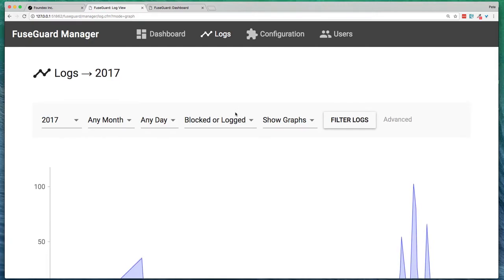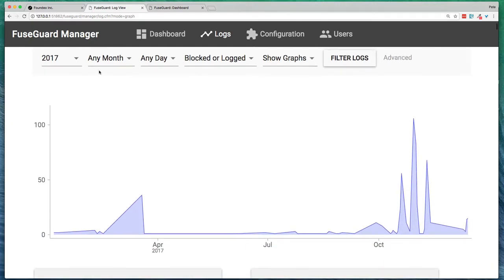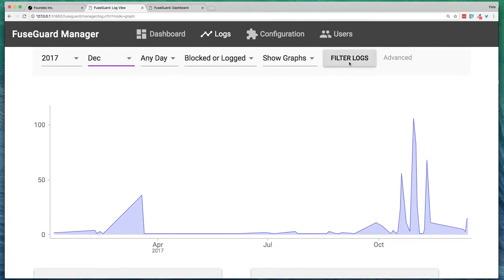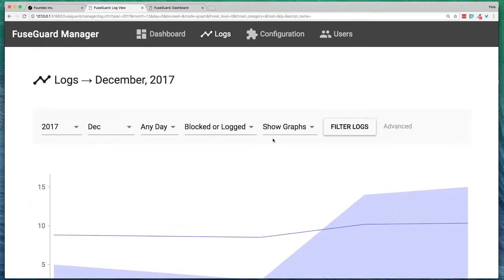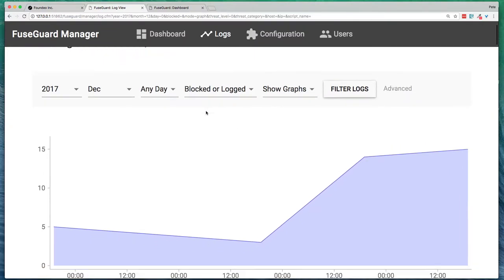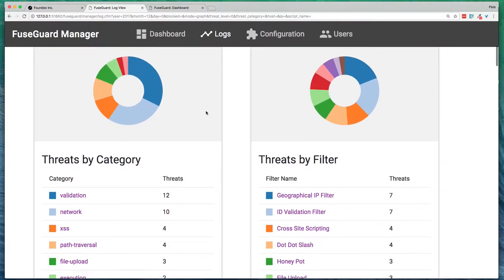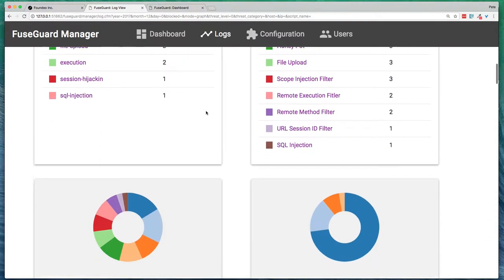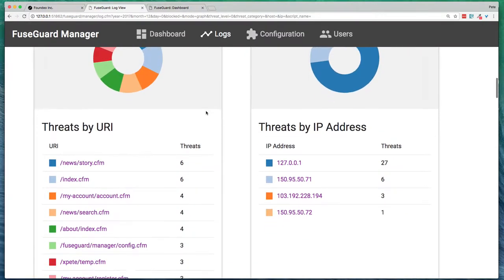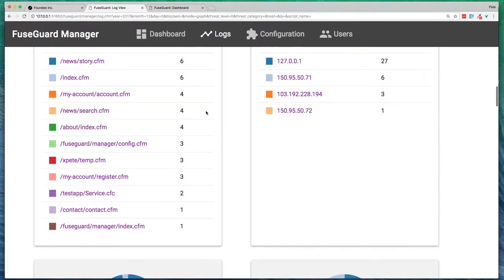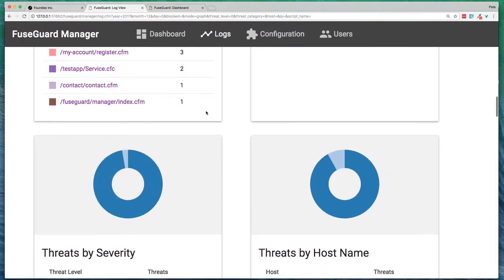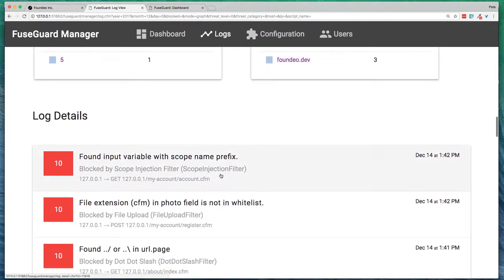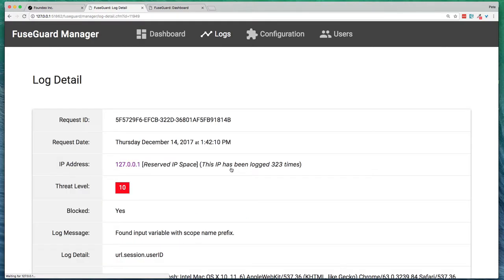You can also look at the logs view, filter maybe by a month here, and get various views. You can get insights into which filters are blocking, which URIs are getting hit, as well as just digging into a lot of details here.